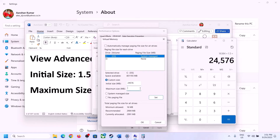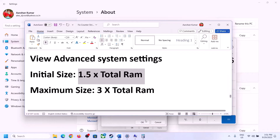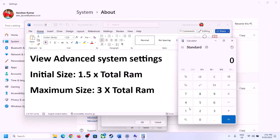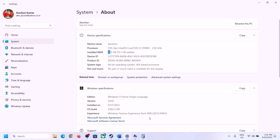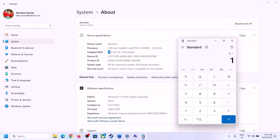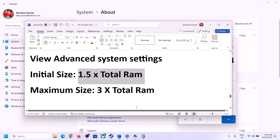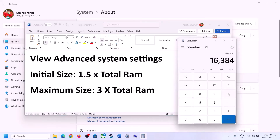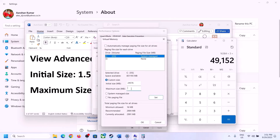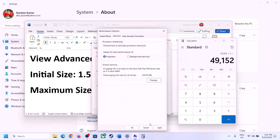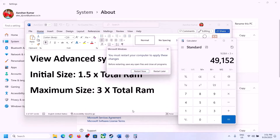For Maximum Size with 16 GB RAM: 16 × 1024 = 16,384 MB, then × 3 = 49,152 MB. So Maximum Size is 49,152. Enter these values, click Set, then click OK, Apply, and OK. Make sure that you restart your computer after this.